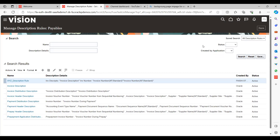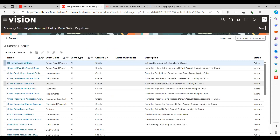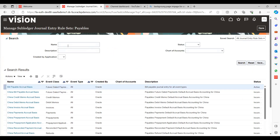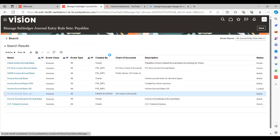Now save and navigate to Subledger General and Ruleset. This is where we identify where we want to use our newly created description rule set. Call out our Invoice journal entry rule set — that is the one we need to update.